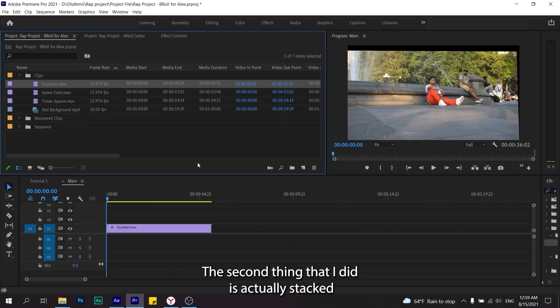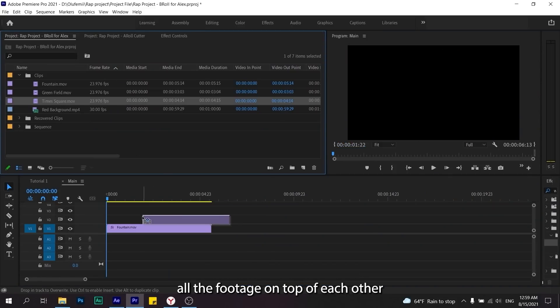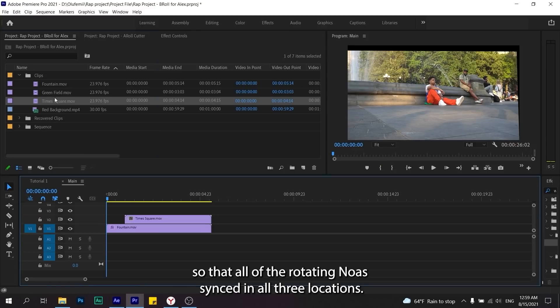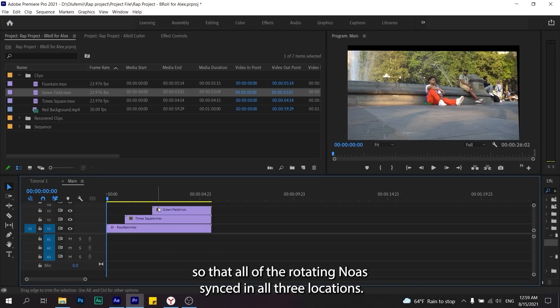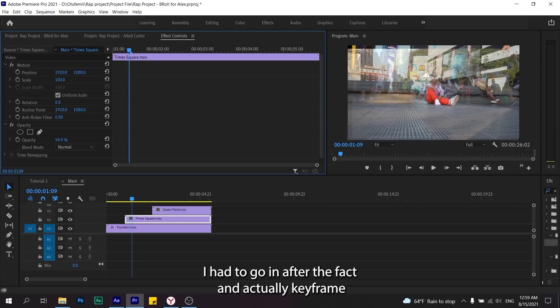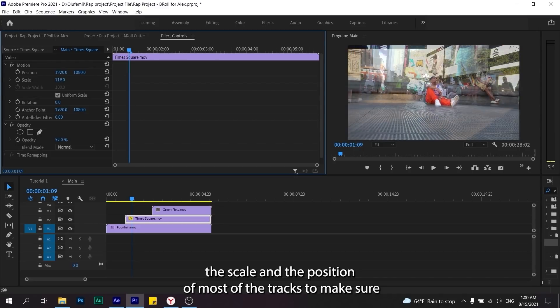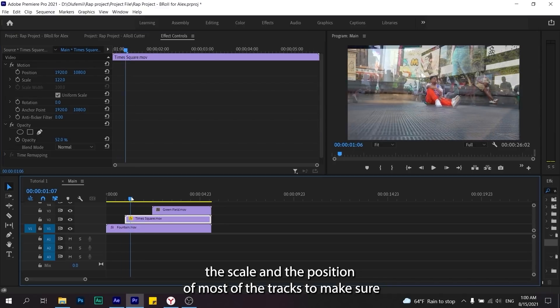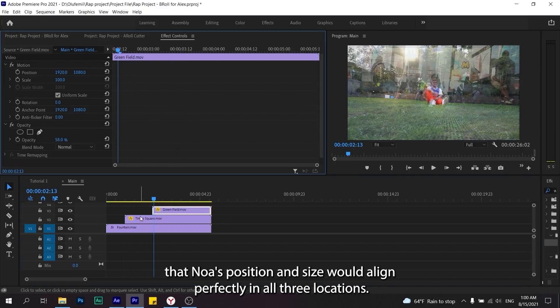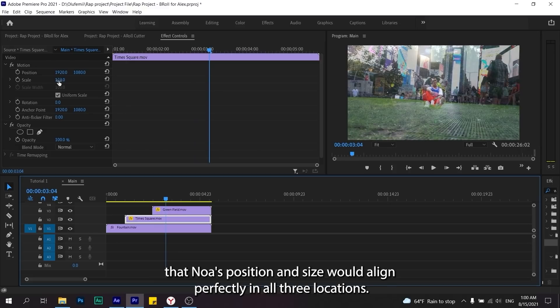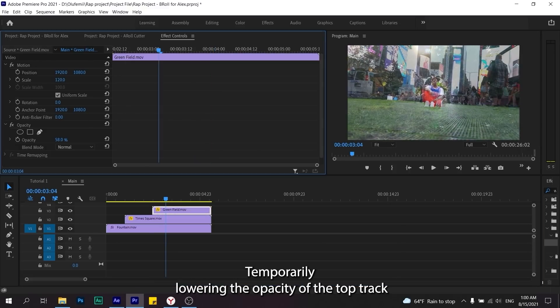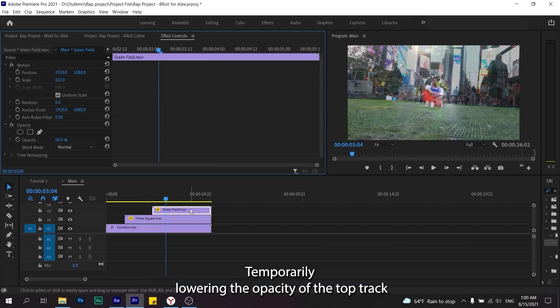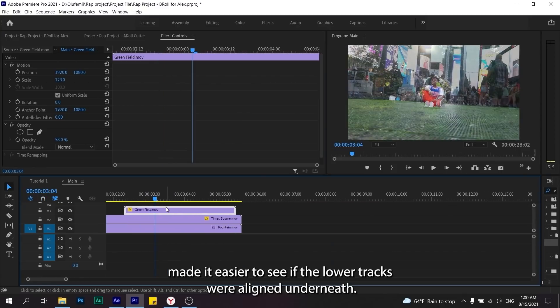The second thing that I did is actually stack all the footage on top of each other so that all of the rotating Noah's synced in all three locations. I had to go in after the fact and actually keyframe the scale and the position of most of the tracks to make sure that Noah's position and size would align perfectly in all three locations.